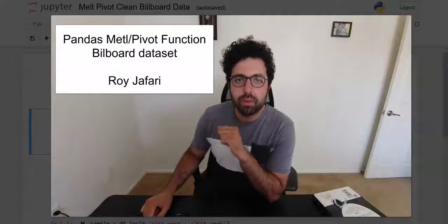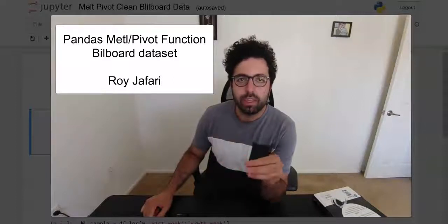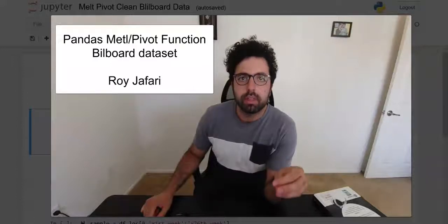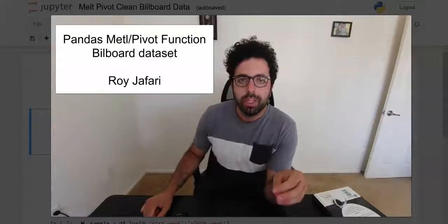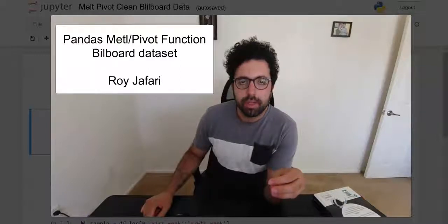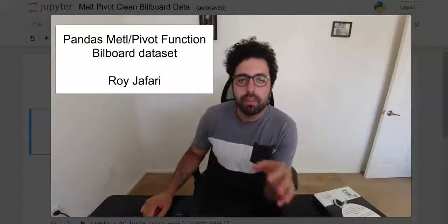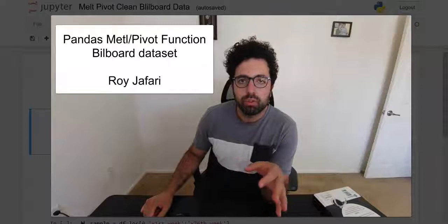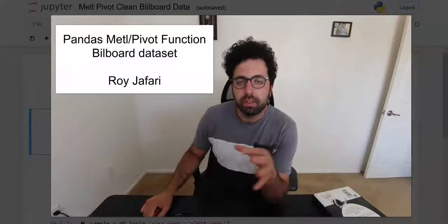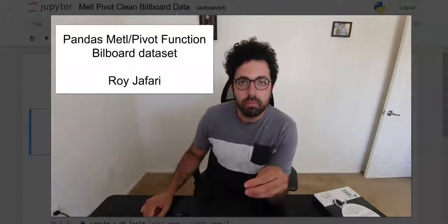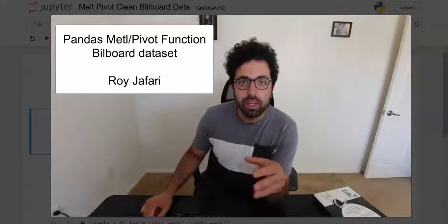Hello everyone, in this video we are going to get introduced to a new dataset called Billboard. We are majorly going to use this dataset to learn about melting dataframes and also pivoting dataframes before we get to learn those functions.